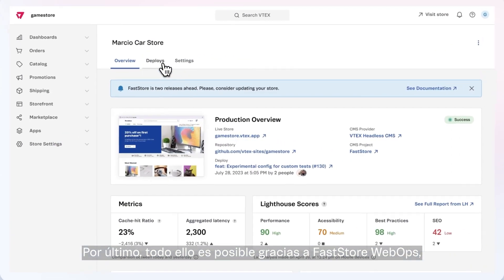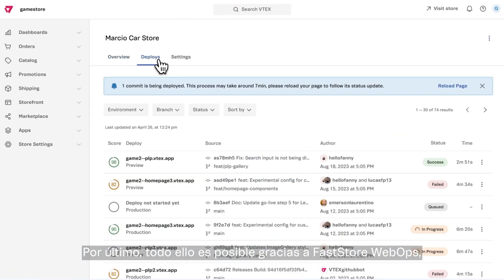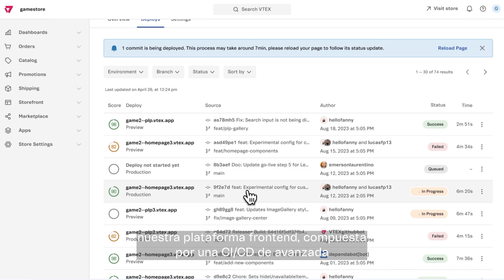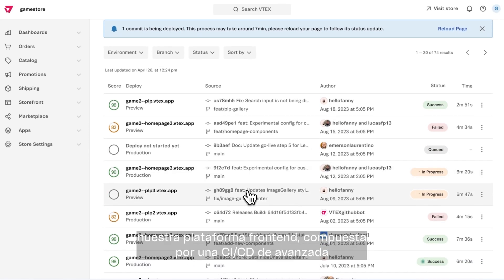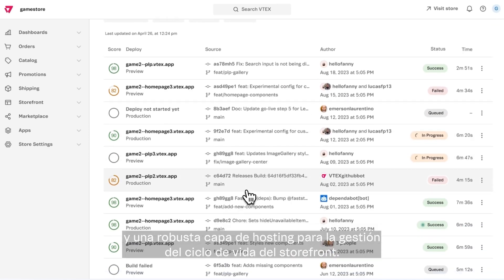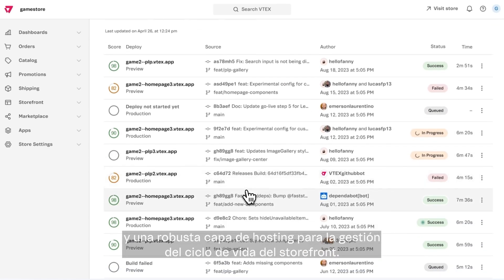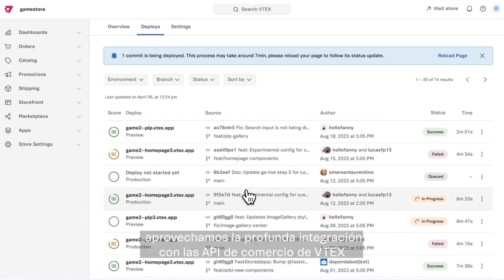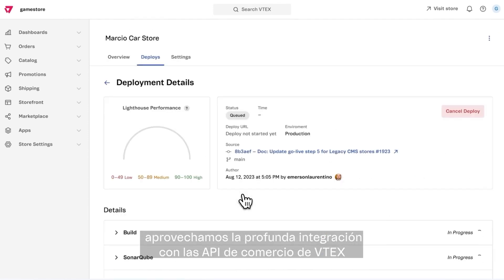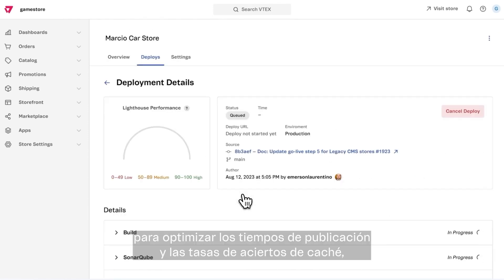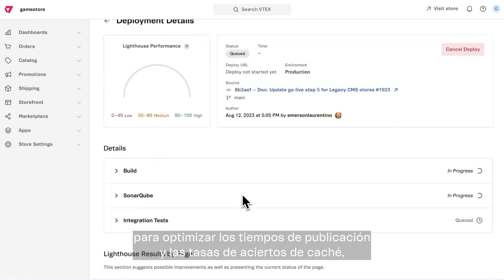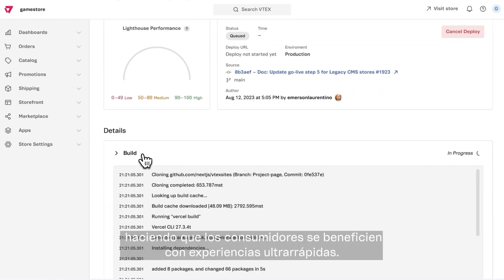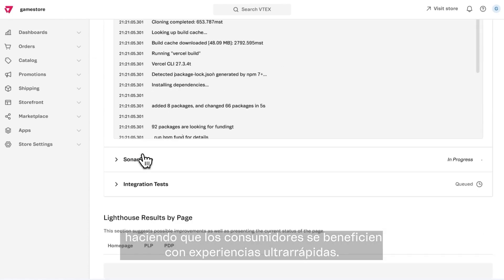Finally, everything is powered by FastStore WebOps, our front-end platform composed of an advanced CI/CD and a robust hosting layer to manage your storefront's lifecycle. We also leverage the deep integration with VTEX Commerce APIs to optimize publishing times and cache hit ratio rates, resulting in ultra-fast experiences for shoppers.